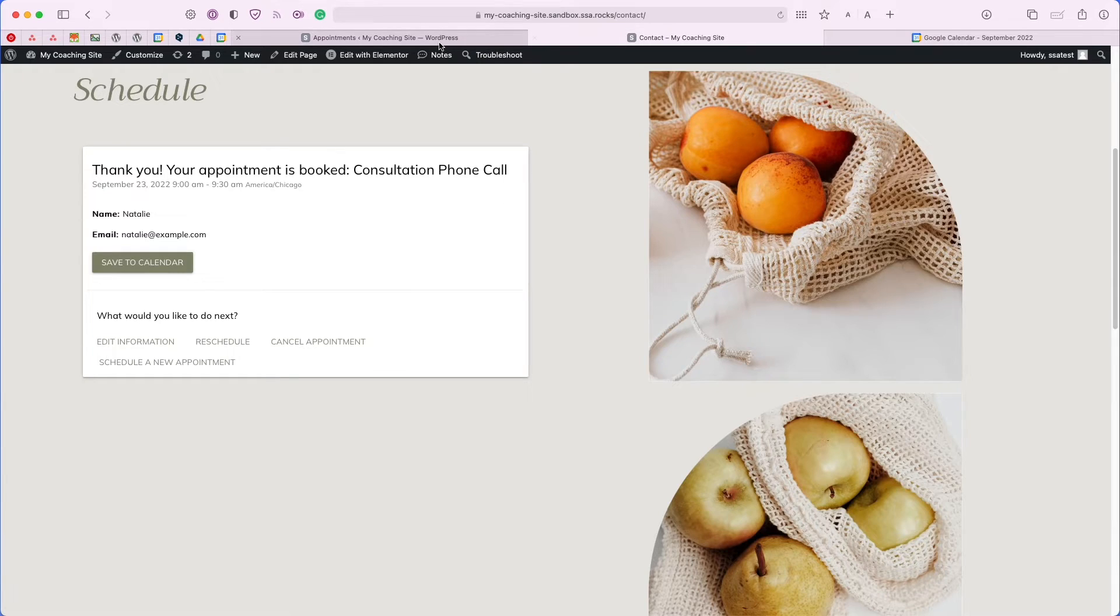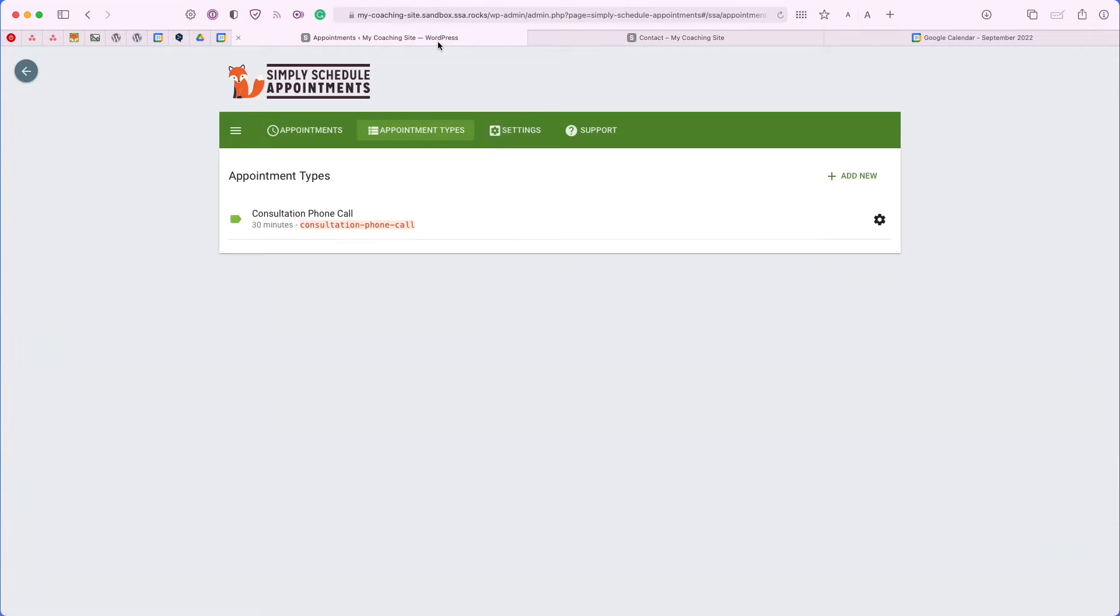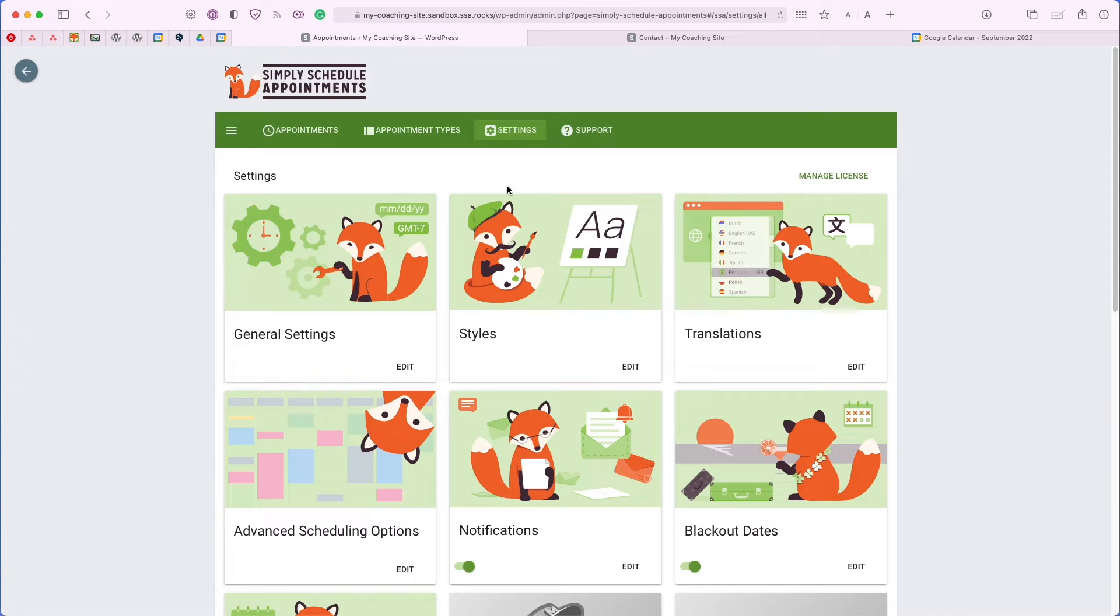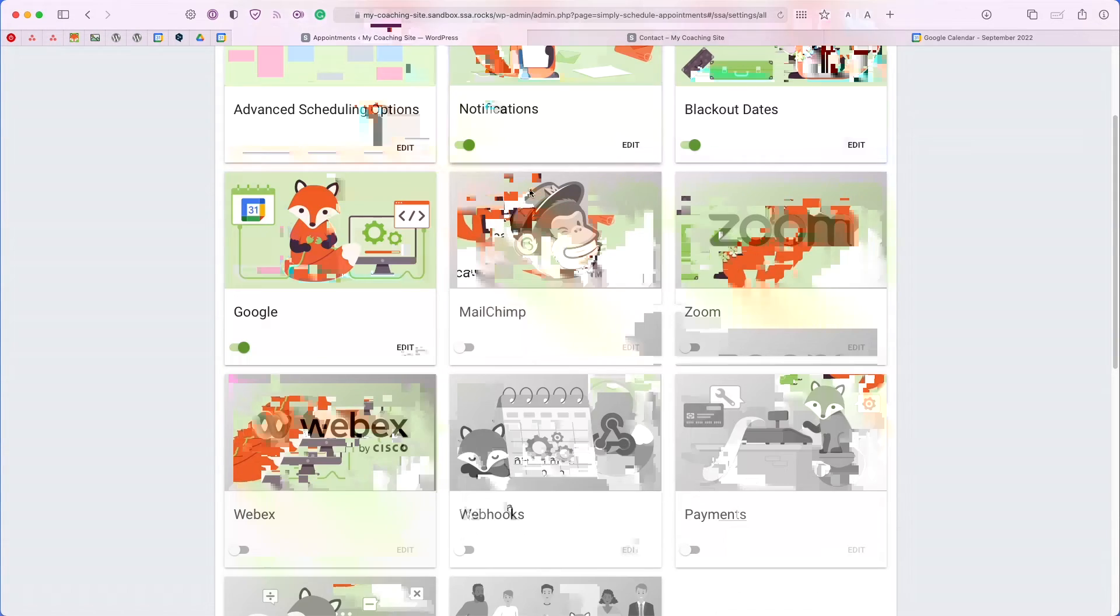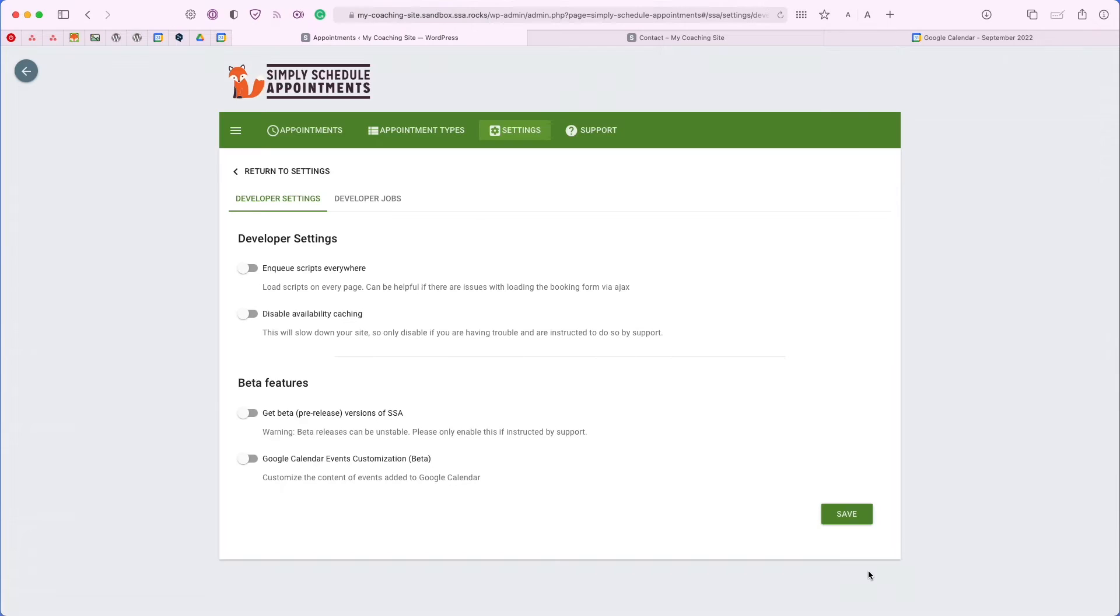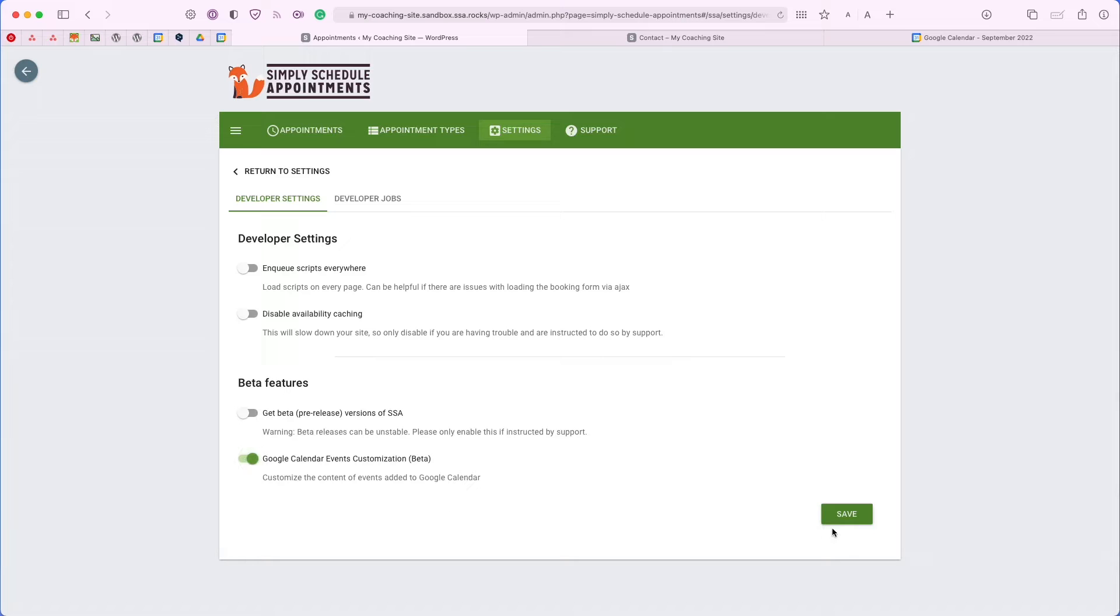The next thing I want to show you is we do offer a feature that allows you to customize the events that are generated by Google. Right now, it's currently in a beta state, but we can easily toggle it on by going to the settings tab, scroll all the way to the very bottom and click on the developer. Right here where it says Google Calendar events customization, we can toggle that on and save.